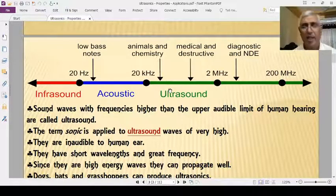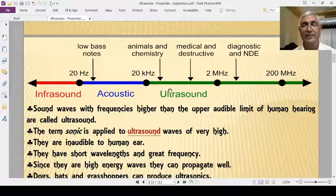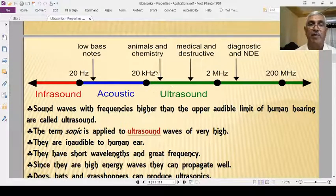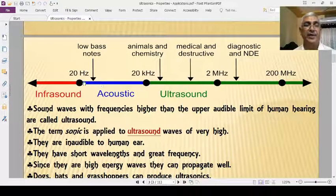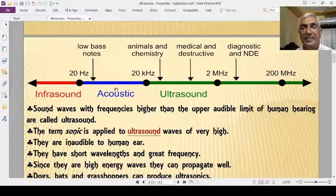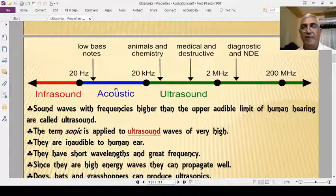This is familiar to you from your lower standards of study. The frequency limit of audibility for humans is 20 Hz to 20 kHz. The wavelength limit is 17 meters to 17 millimeters, in air at lab temperature.